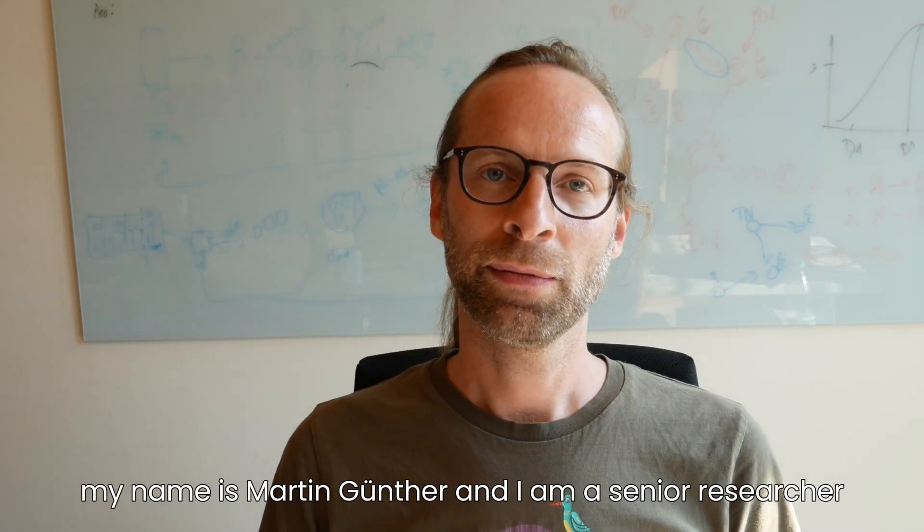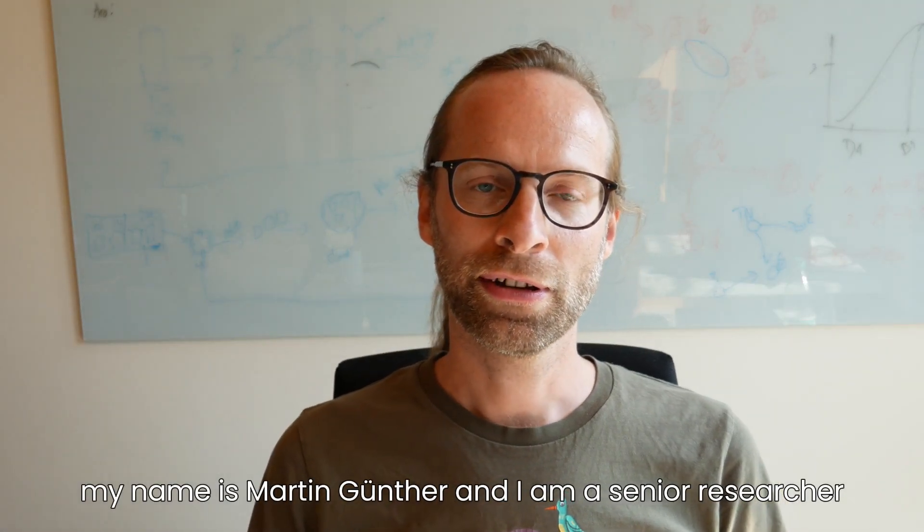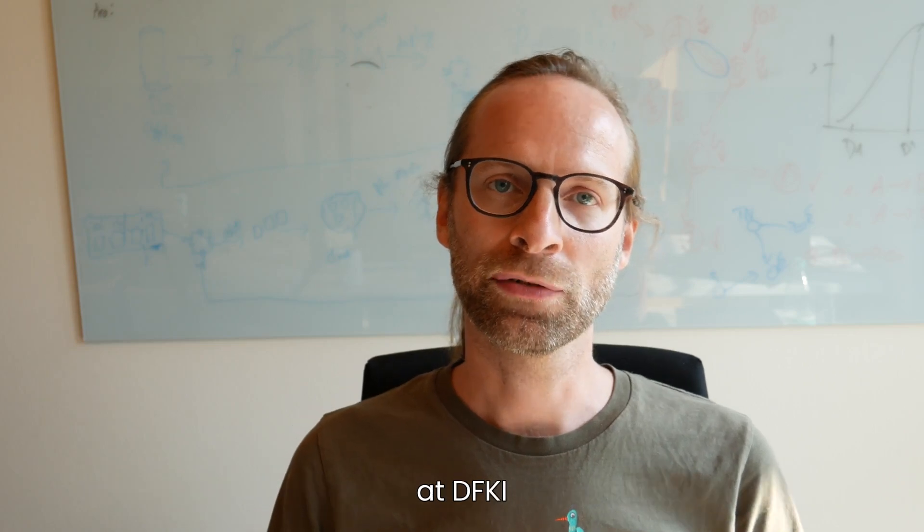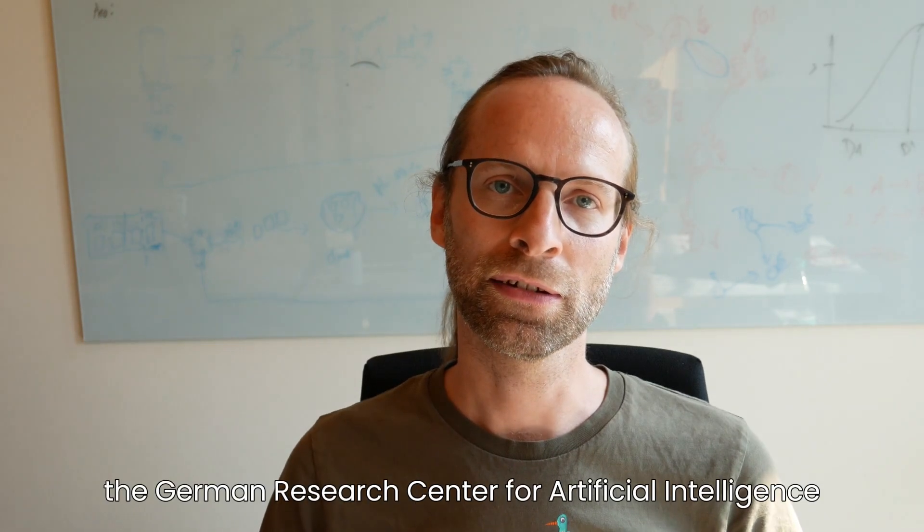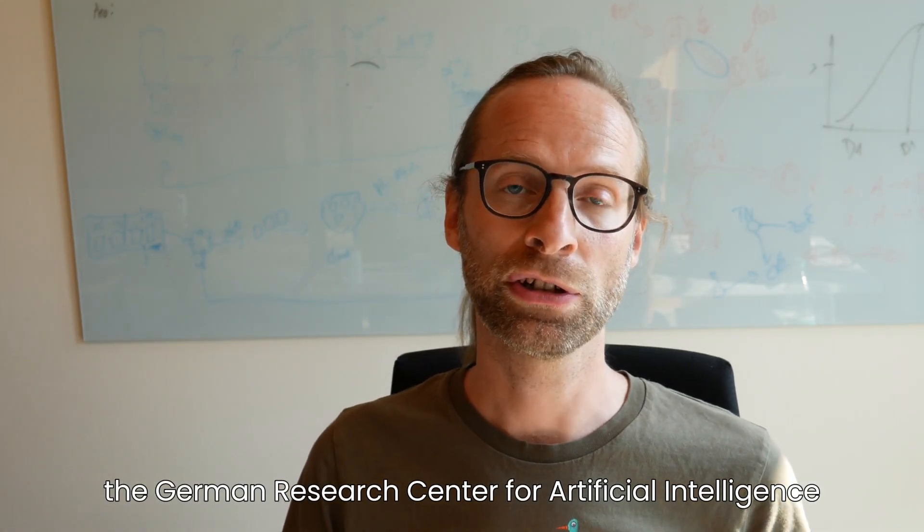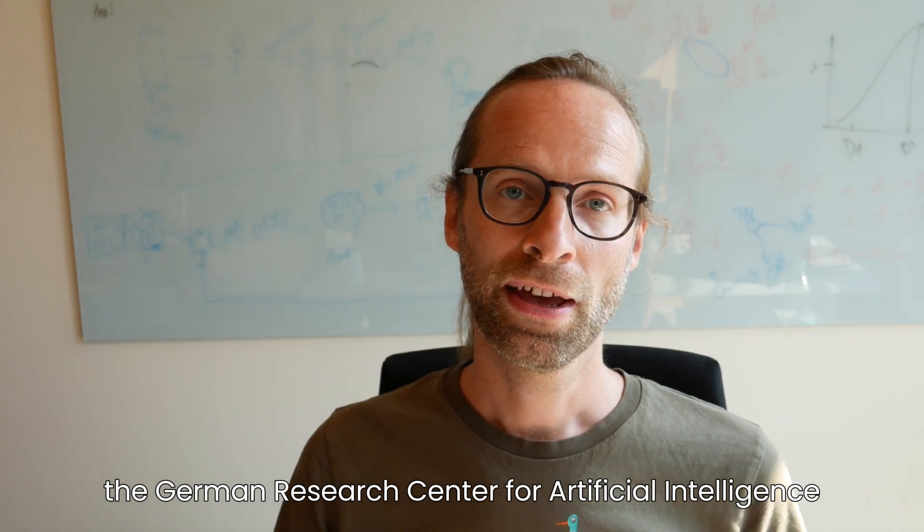Hello, my name is Martin Günther and I am a Senior Researcher at DFKI, the German Research Center for Artificial Intelligence.